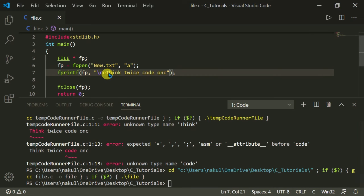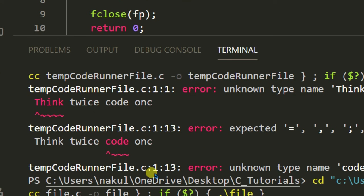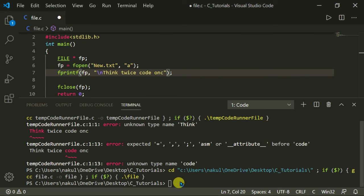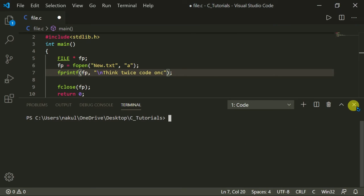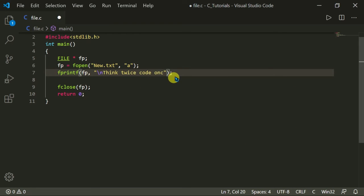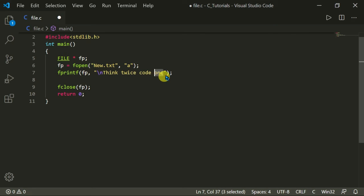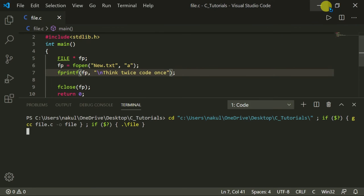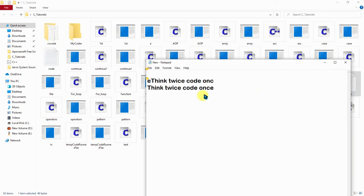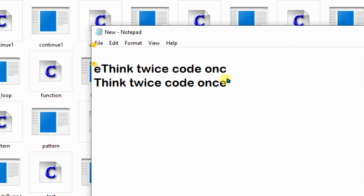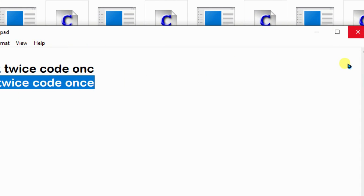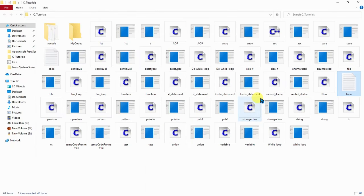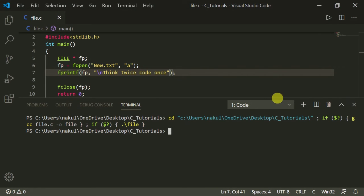Let me clear the terminal with the 'cls' command. When I execute the same code again, the text will be added a second time — so now we will have it two times. Let's open the new file. Now you can see 'think twice, code once' — 'think twice, code once' — appearing twice.